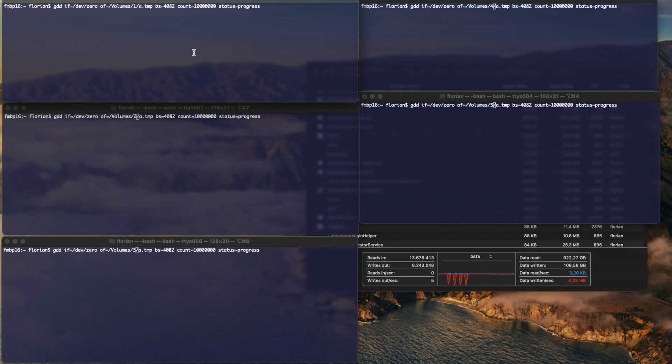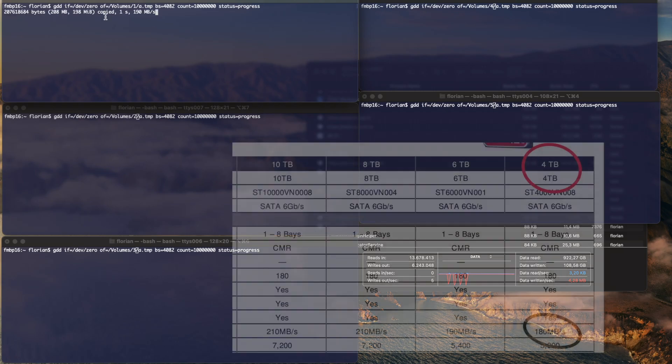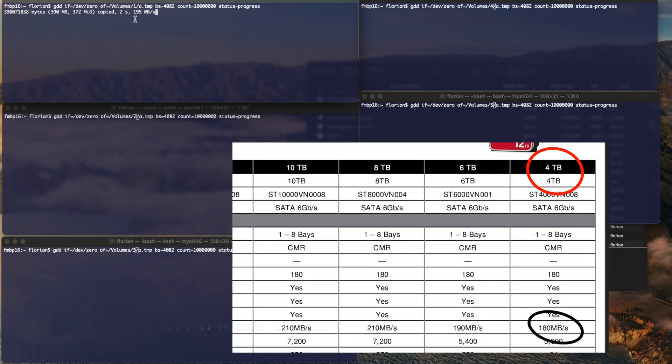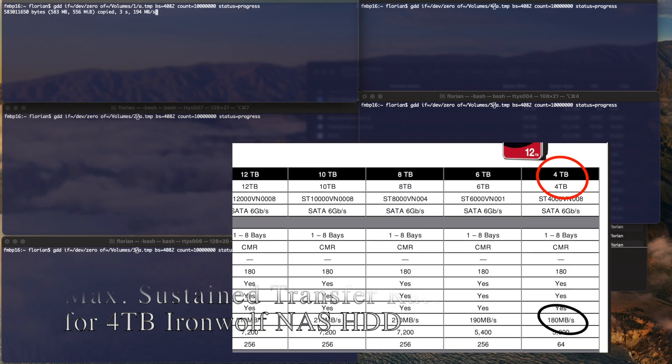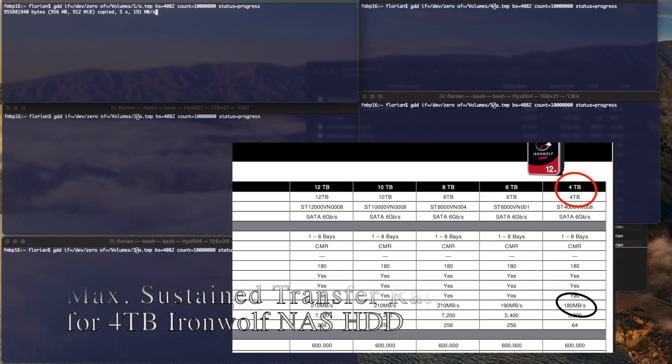OK, so let's start the first one. Nice, it goes around the speed rated for these disks.